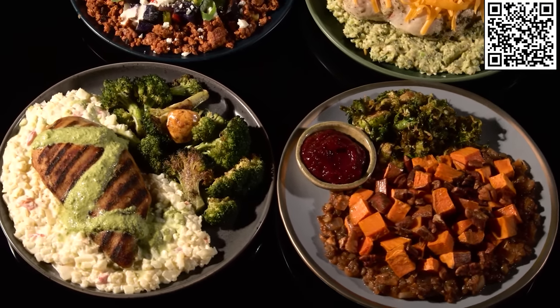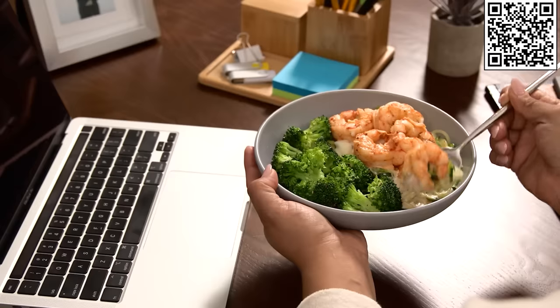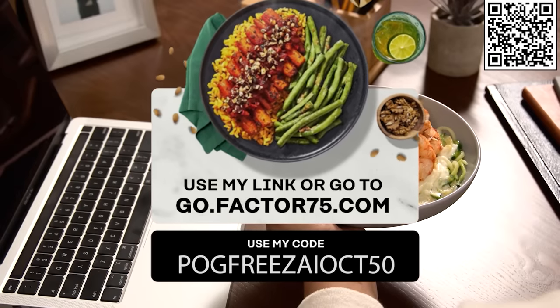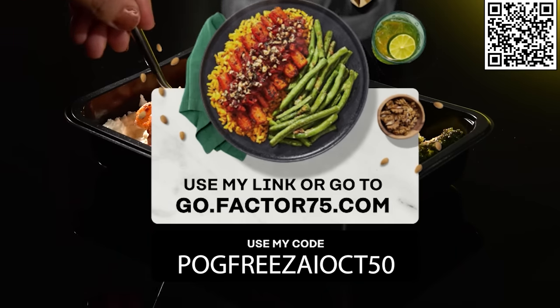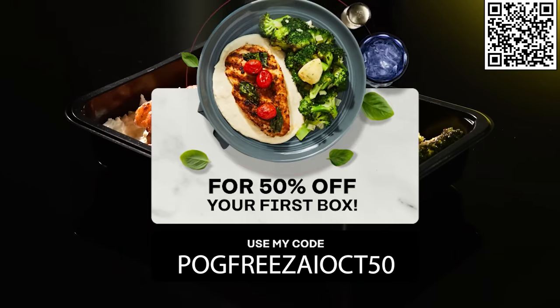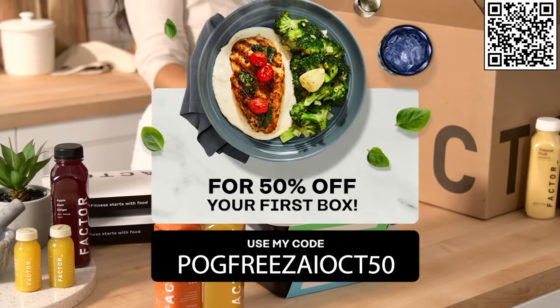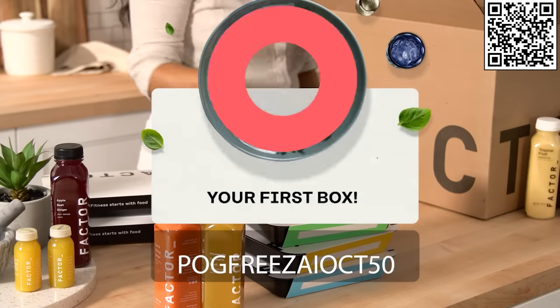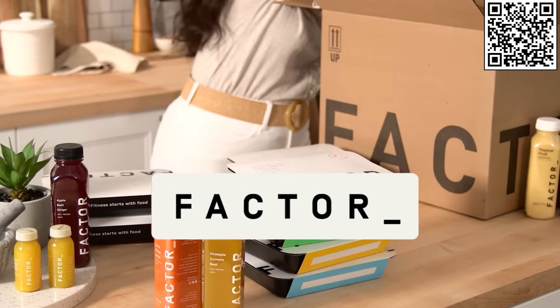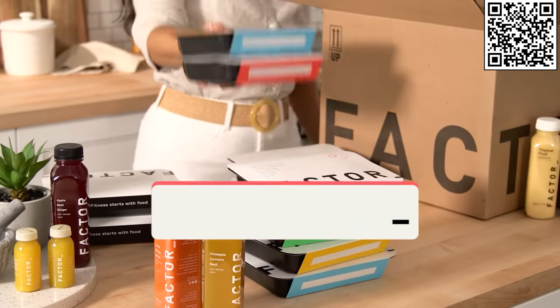Factor is a game changer from a convenience point of view. Use my link or go to go.factor75.com and use code POGFRISAIOCT50 for 50% off your first box. Click the link in the description or scan the QR code with your phone. Now back to the video.